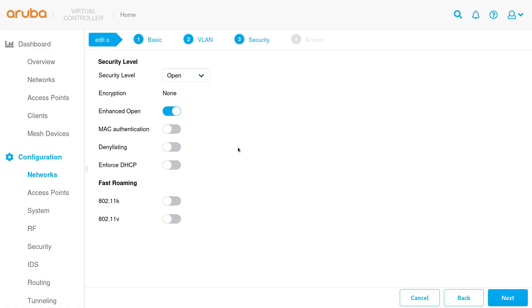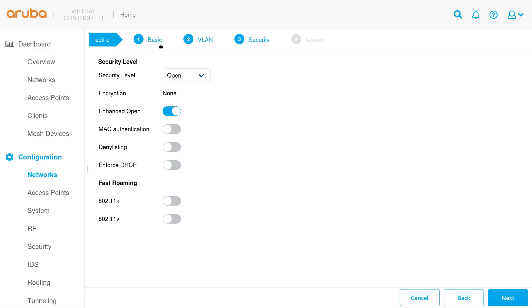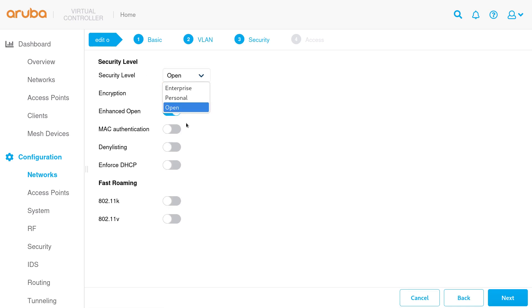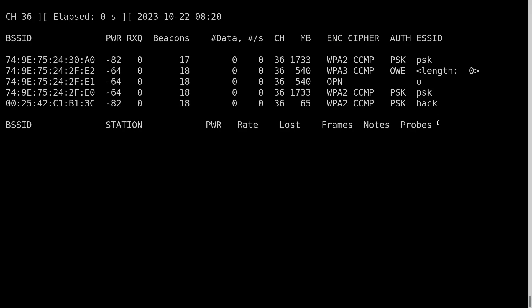I'll show you some packet captures. First of all, a bit of config — I've just called the network name 'O'. Generally you'll have security set to open, meaning not encrypted. You can have the other stuff for pre-shared key or .1x, but when you've got open, you now have an option for enhanced open, which is what I've got selected for this demonstration.